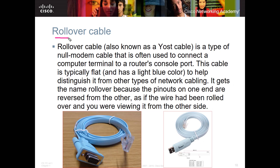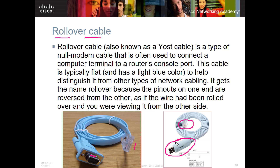One other cable is the rollover cable, which you use when connecting a device to a switch or router to do console administration on those devices. You can have an RJ45 on one end with a COM port or RS-232 on the other. Newer cables have RJ45 on one end and USB on the other, since many computing devices like laptops no longer have COM ports.